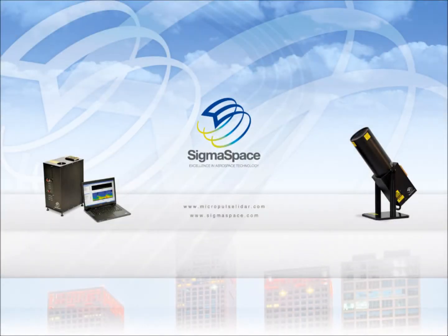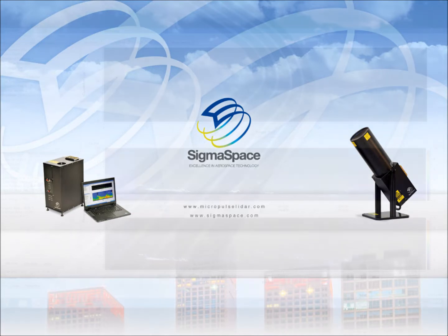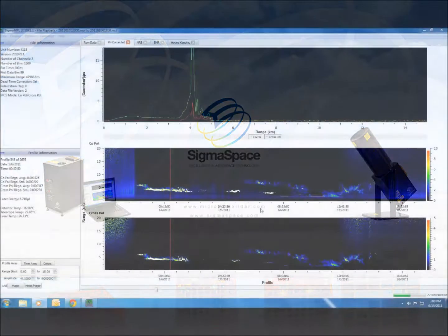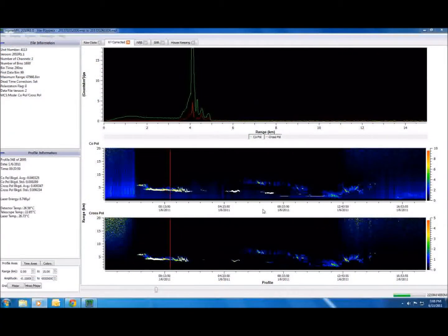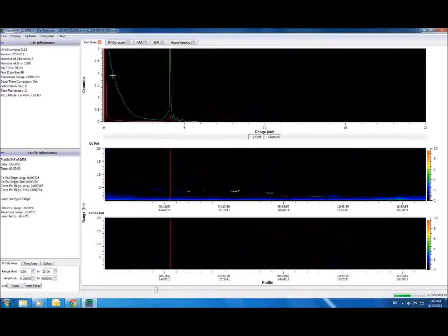Welcome to the Sigma MPL software video overview. In this video, we will explore some of the basic file playback features found in the latest version of the software. When you open a group of .MPL files using Sigma MPL, your home screen should look something like this. Let's take a second to familiarize ourselves with the different partitions within this screen.